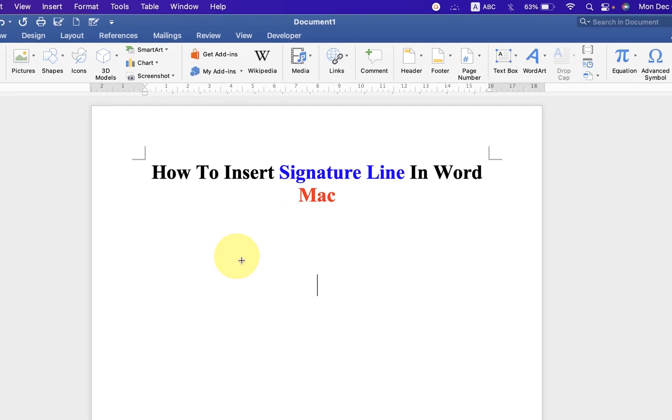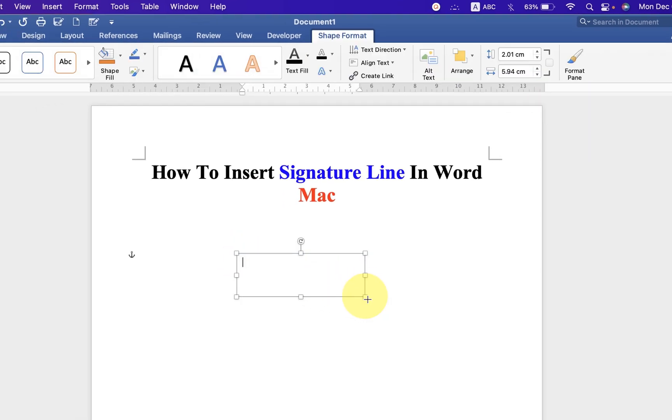Now in the Word document, draw the text box anywhere you want. Now type the text first.